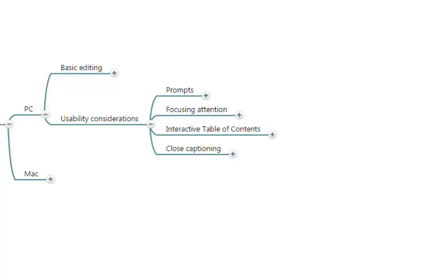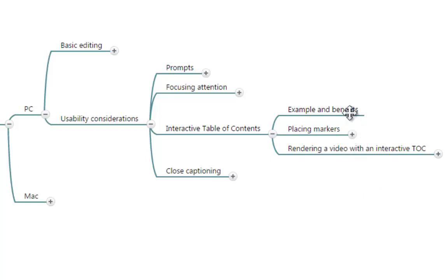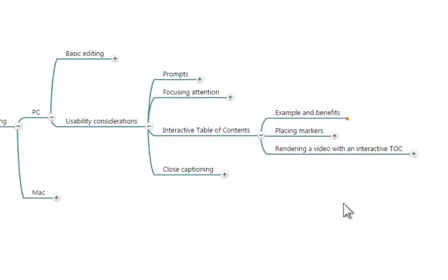Interactive table of contents. In this part I am going to show you what an interactive table of contents is, and if you are not using a video that has one, I'm going to give you an example of what it is and what are the benefits of using one.